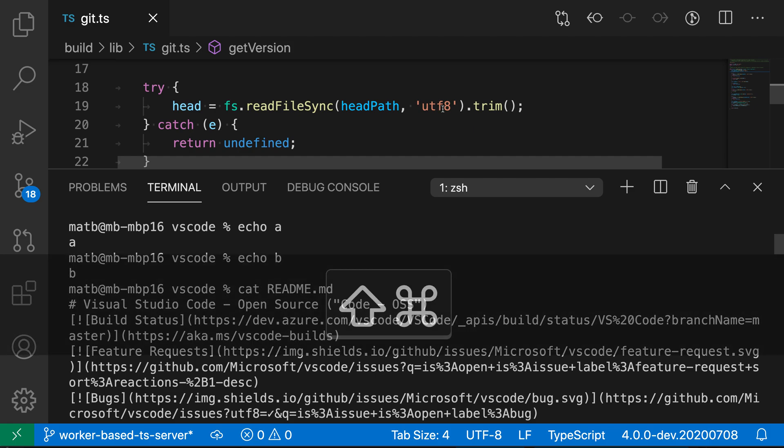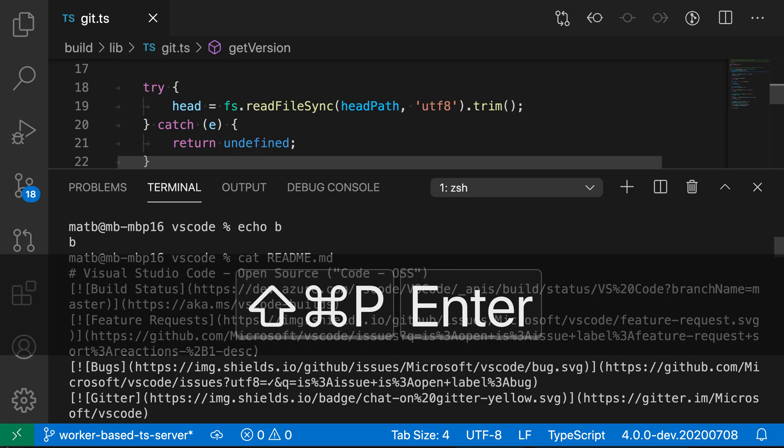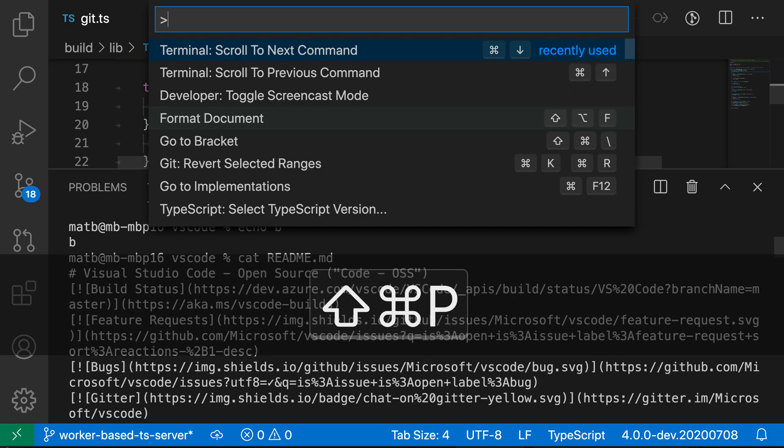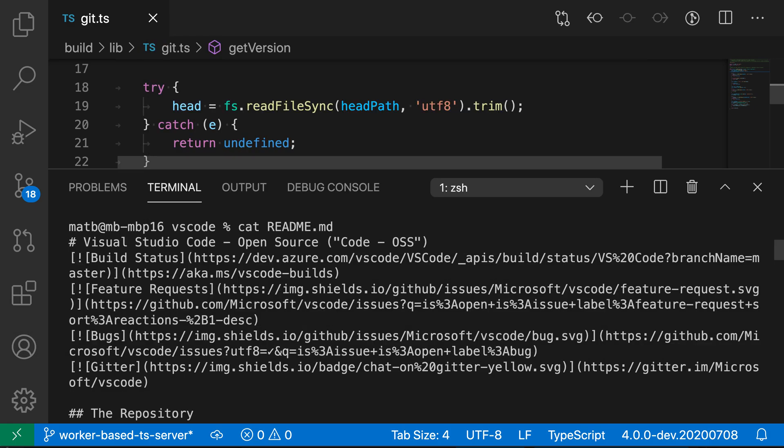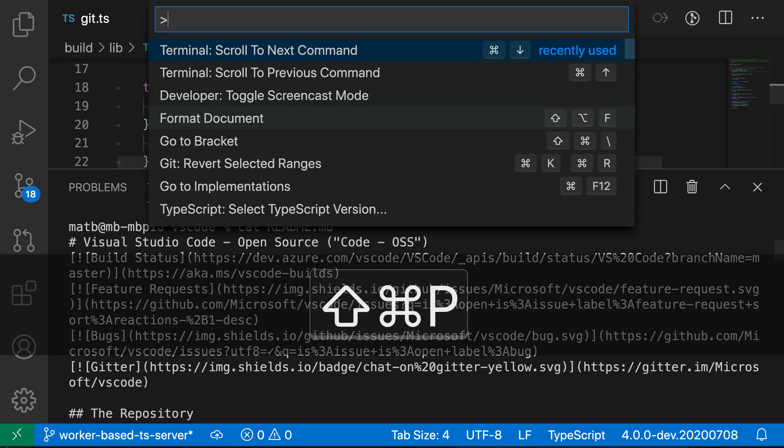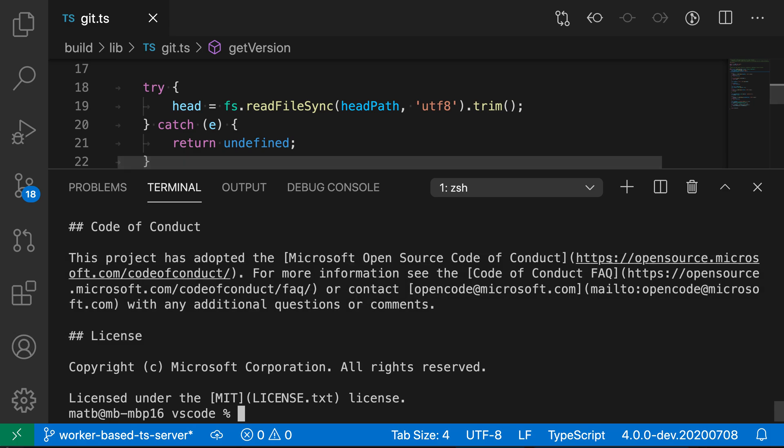So we have echo a, echo b, and then cat readme, and finally go down to the current prompt.